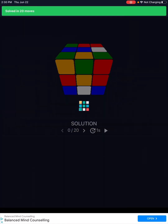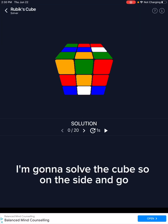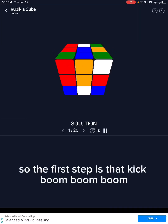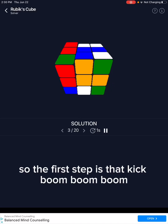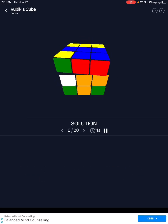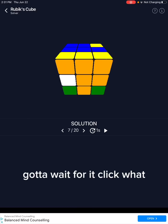So I'm going to solve the cube. On this side — go. The first step is to add. Boom, boom, boom, boom. Better wait for it. Click what I'm at.